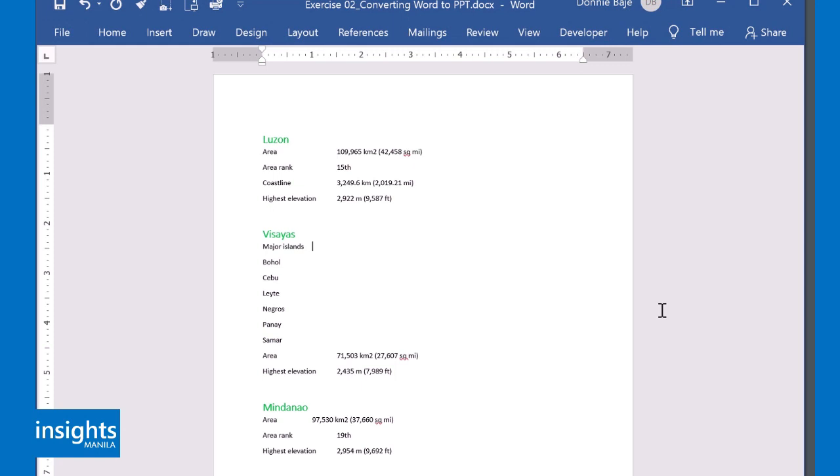Now, just one thing. Whenever you format something in MS Word, it doesn't carry over to PowerPoint. PowerPoint will follow its own theme, so you have to format it again when you migrate your contents in PowerPoint.